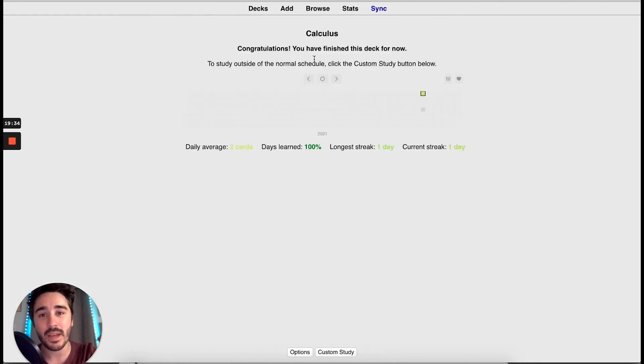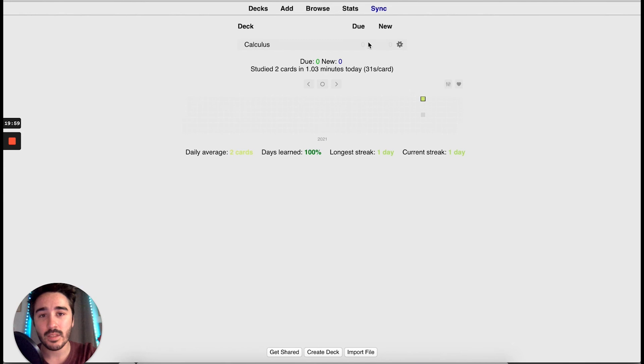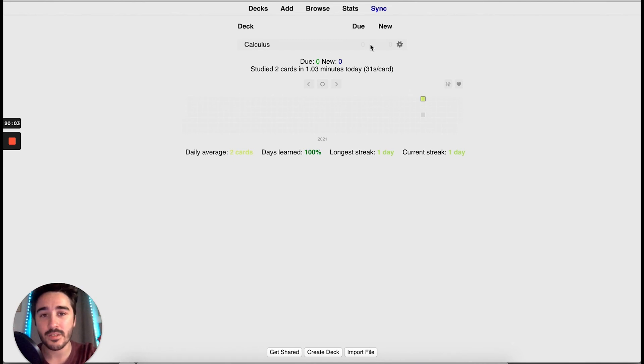So, let's go back to the main menu. As you can see, we have no cards to review. So, our deck is finished.